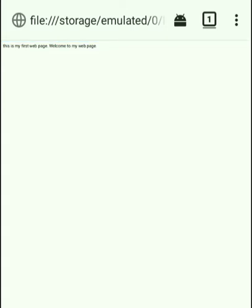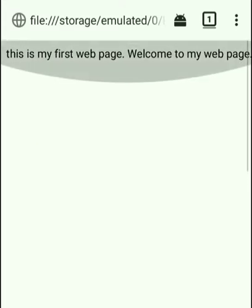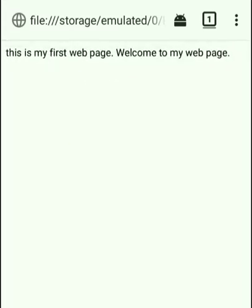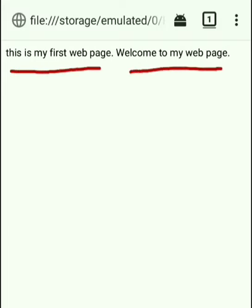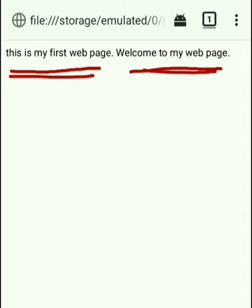Here I am opening it with Mozilla Firefox. You can see this is our web page. As we wrote, there are two lines: one line says 'This is my first web page' and another line is 'Welcome to my web page.' Since this is a mobile version of Mozilla Firefox, the title bar is not shown here, but when you open it on your PC the title will be displayed in the title bar.